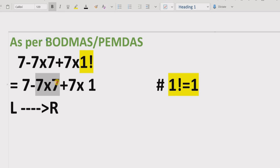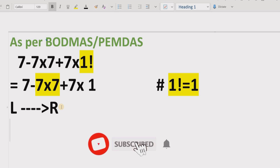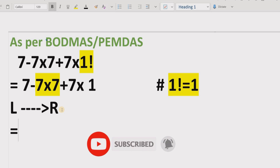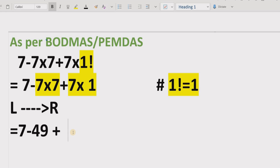Now moving left to right we find which operation to solve next. We have multiplication coming first. As per the BODMAS rule, for same-precedence division and multiplication, we go left to right. So we solve multiplication first. We get: seven minus (seven times seven = 49), plus (seven times one = seven).